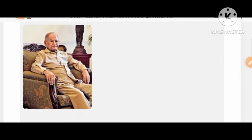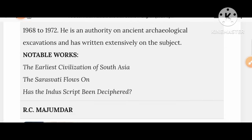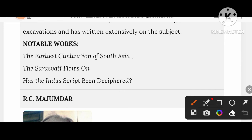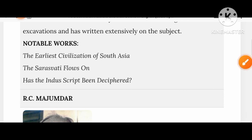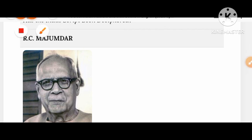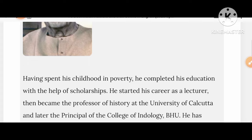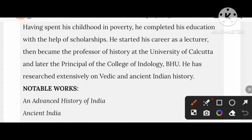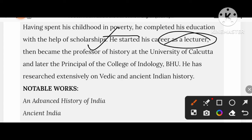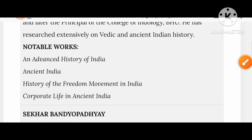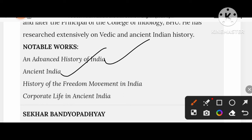Let's know about BB Lal, the historian writer. His works include The Earliest Civilization of South Asia, The Saraswati Flows On, and Has the Indus Script Been Deciphered. RC Majumdar, having spent his childhood in poverty, completed his education with the help of scholarships. He started as a lecturer and then became Professor of History at the University of Kolkata. His creations include An Advanced History of India, Ancient India, History of the Freedom Movement in India, and Corporate Life in Ancient India.